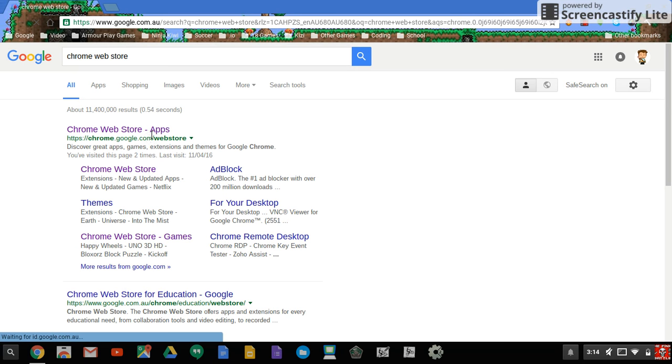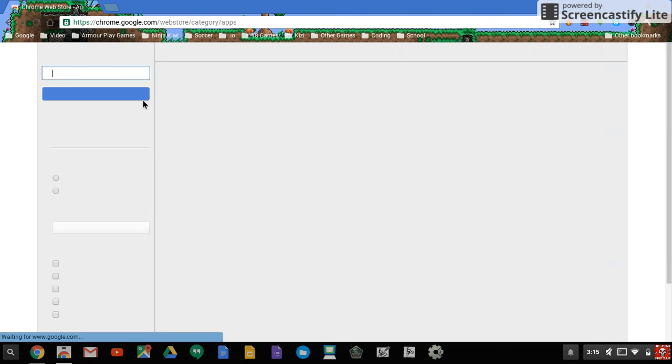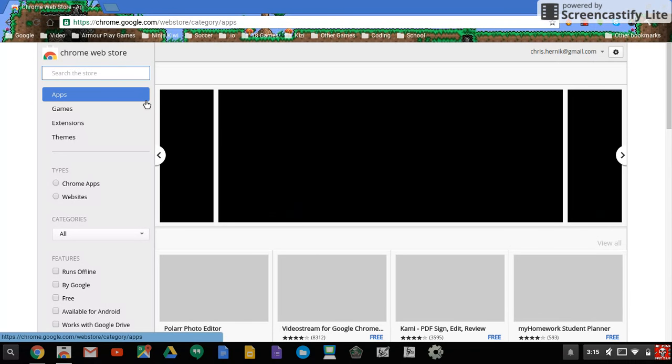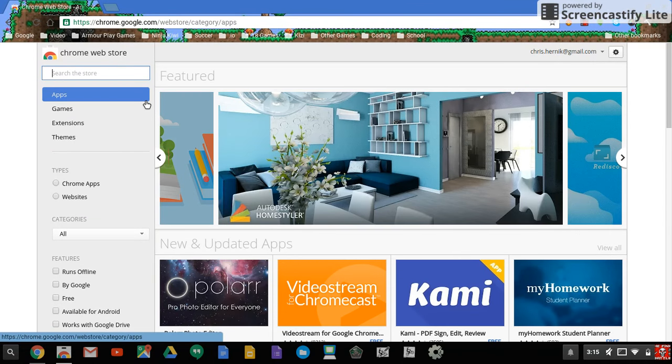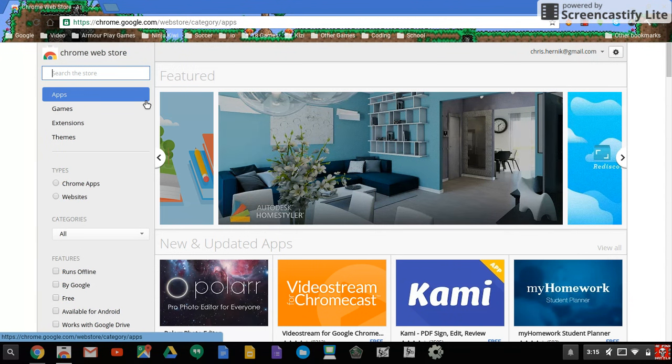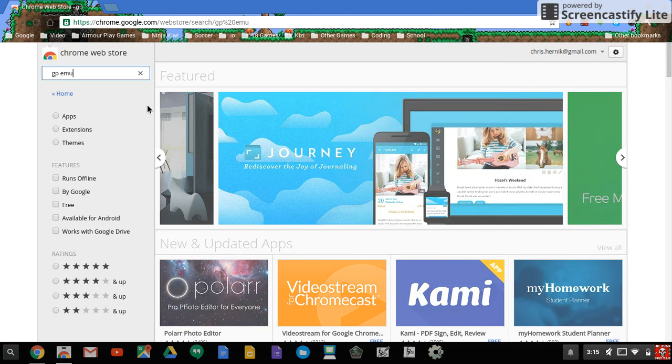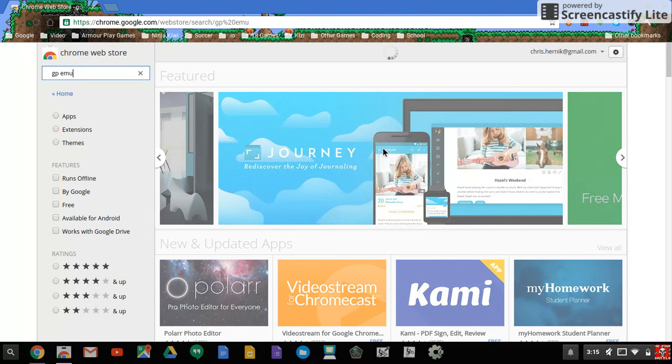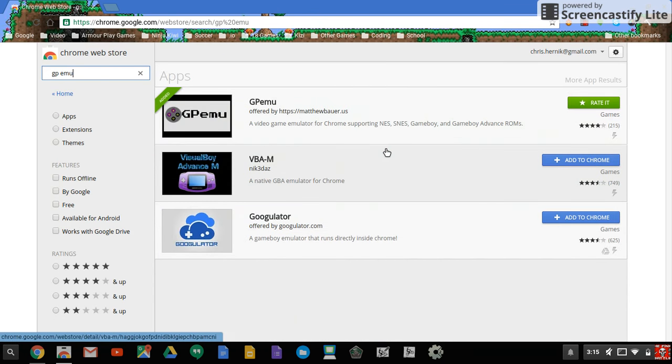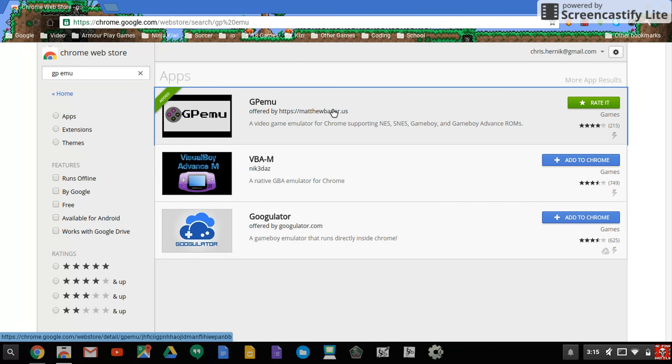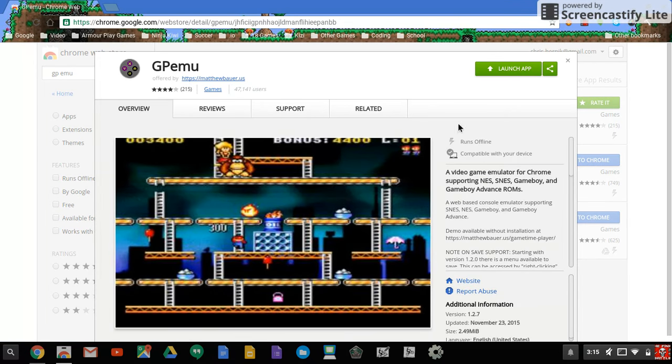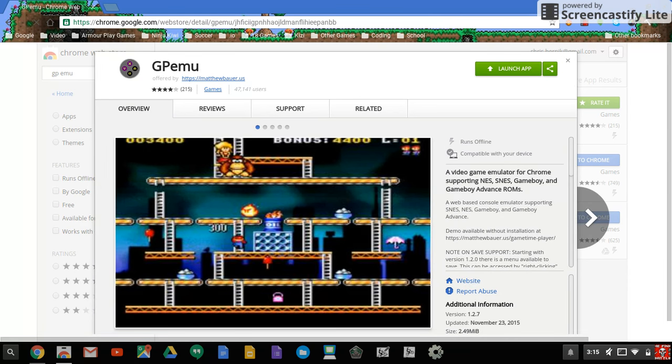It should be the first one. So you click on it, let it load, and then you're gonna download an app called GP Emu. I know they did choose a weird name for it. It's free, so you just download that.